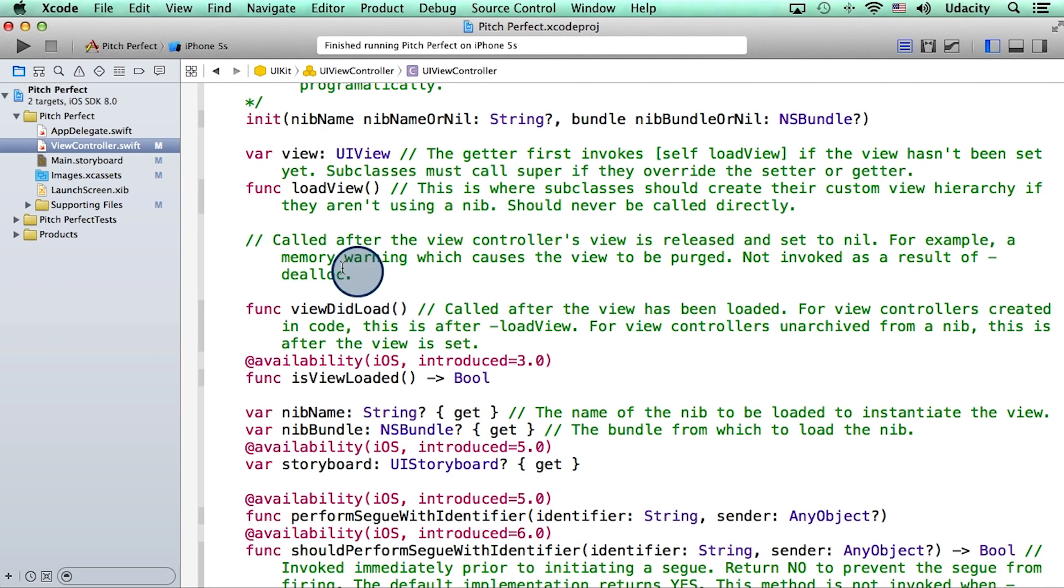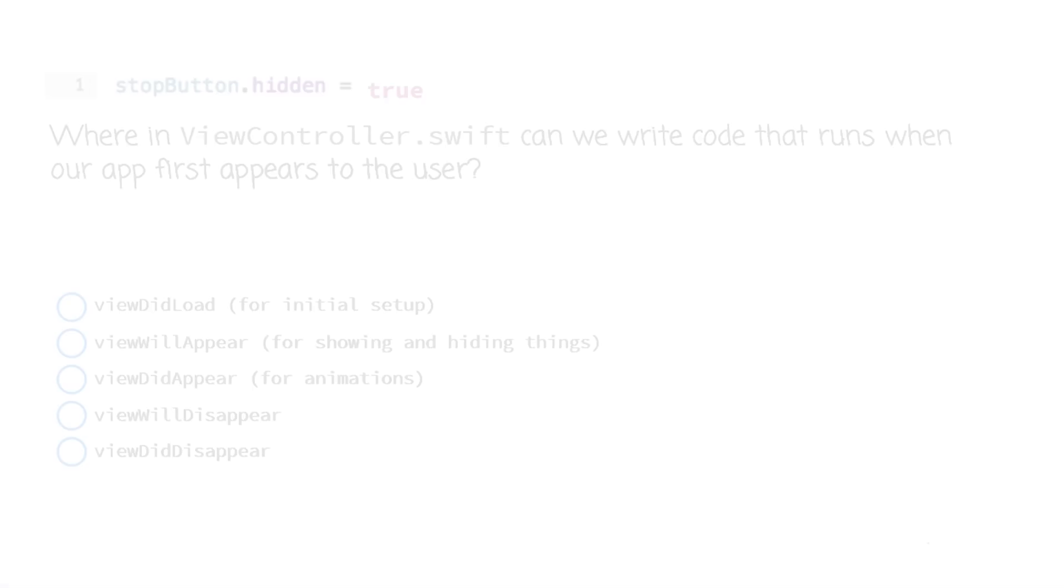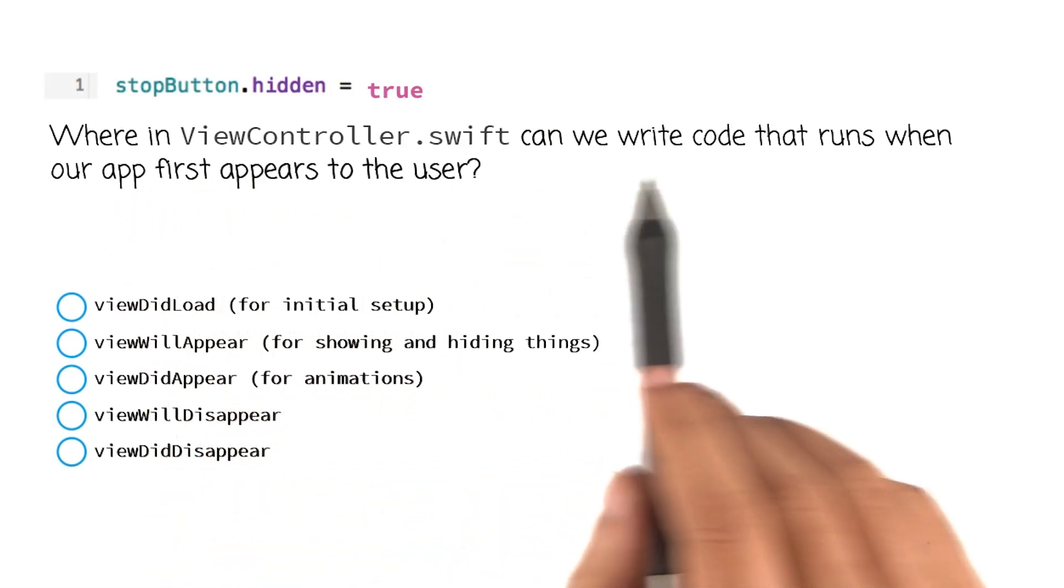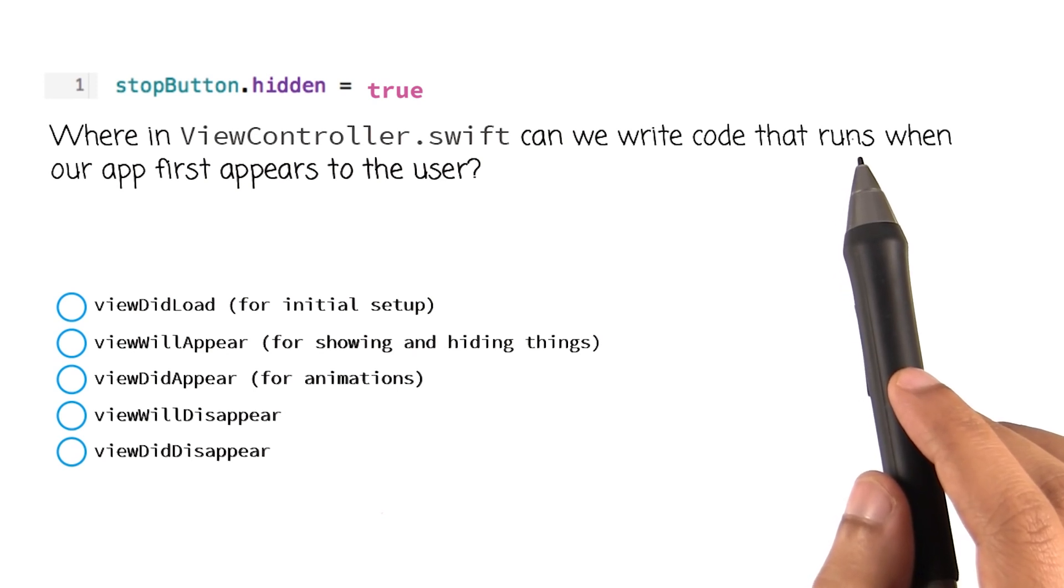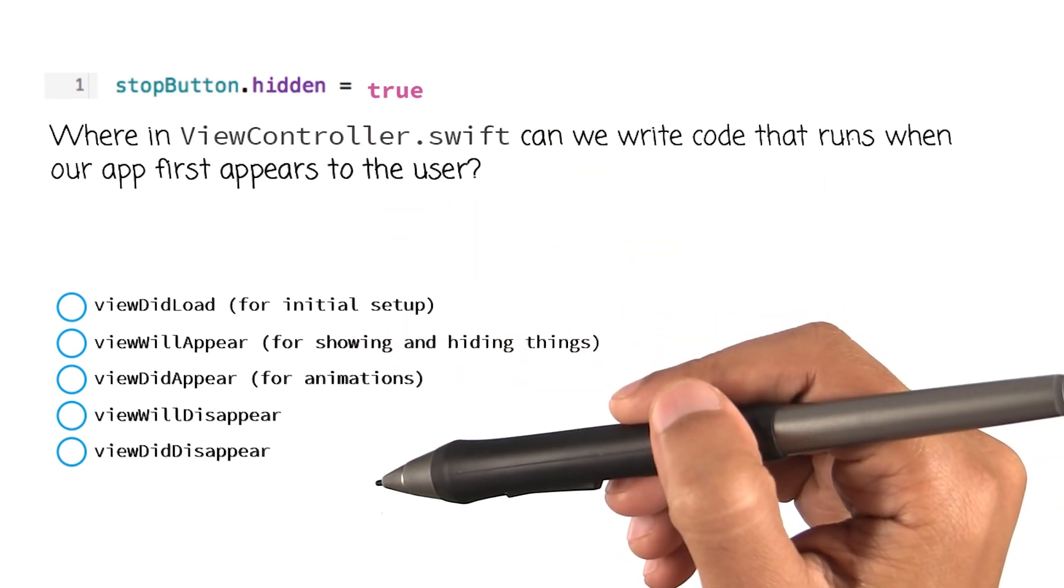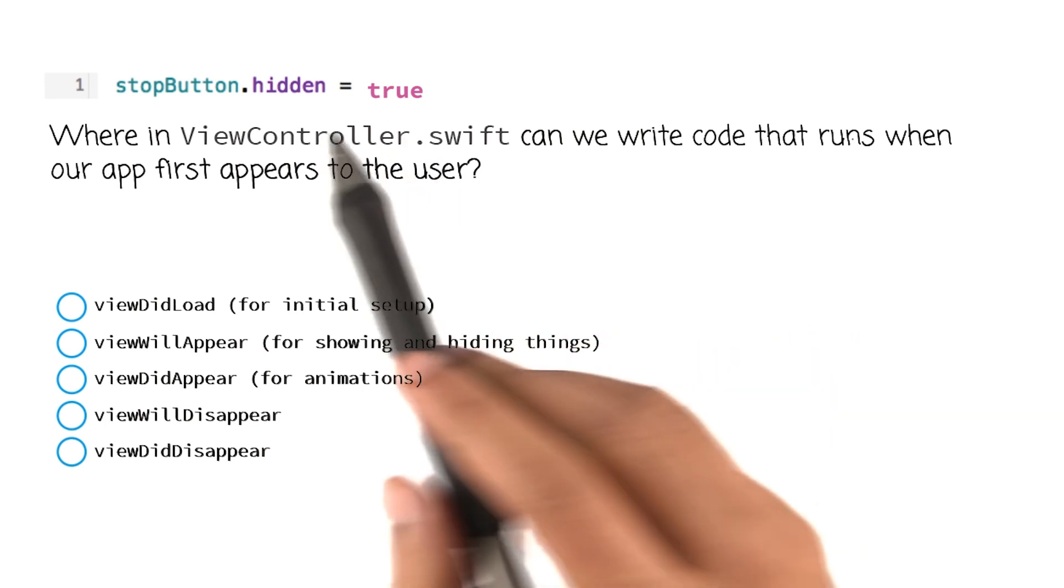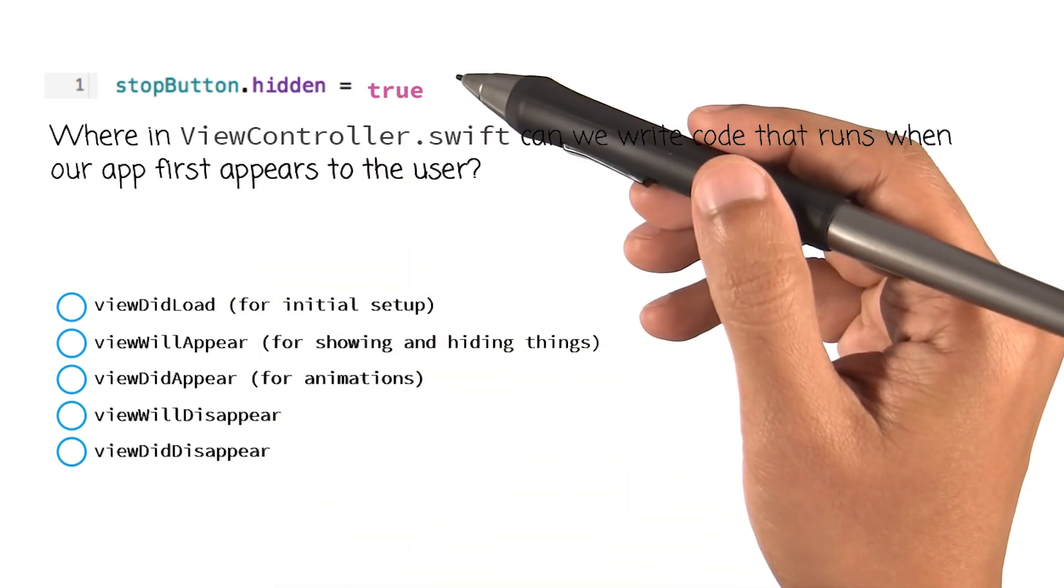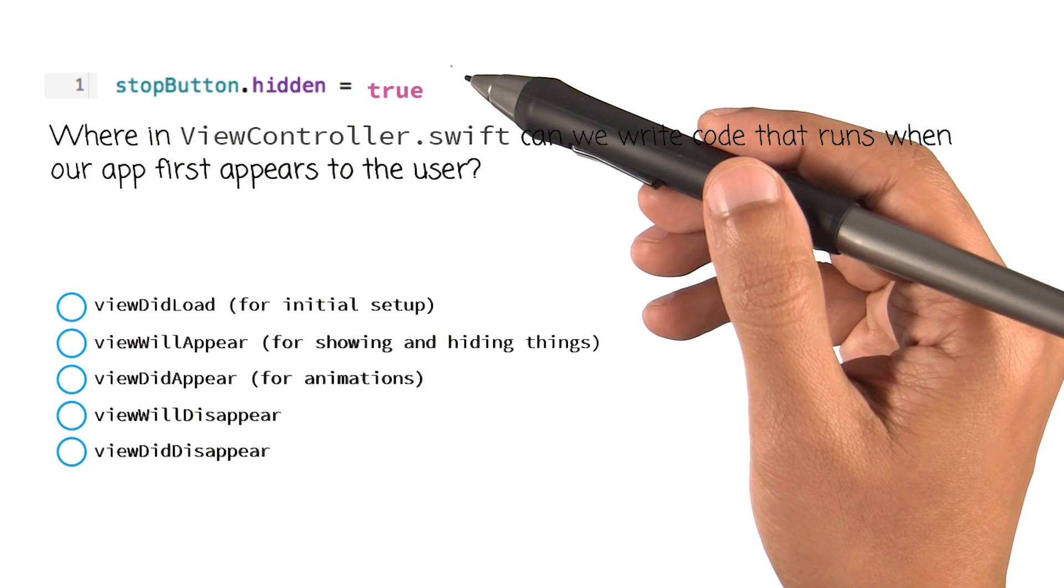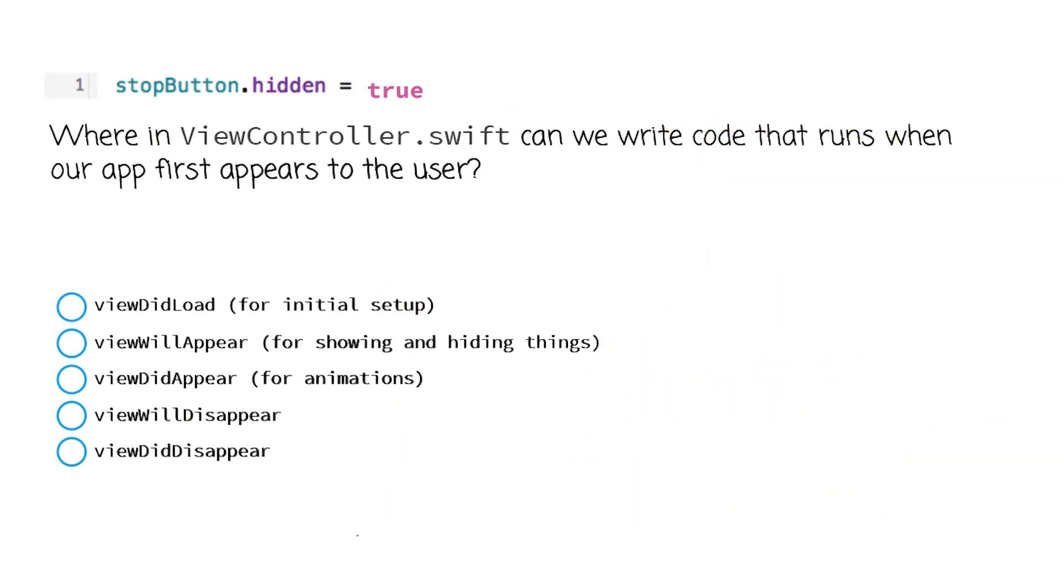Once you're done reading through this code, you can go back to your own class by clicking this back button here. Okay, so here I am at the question I asked previously. Now that we know a little bit more about these functions that run at different times in the life of a view, let's think about this question one more time. If you wanted to write this piece of code to hide the stop button, which method would you write this in?